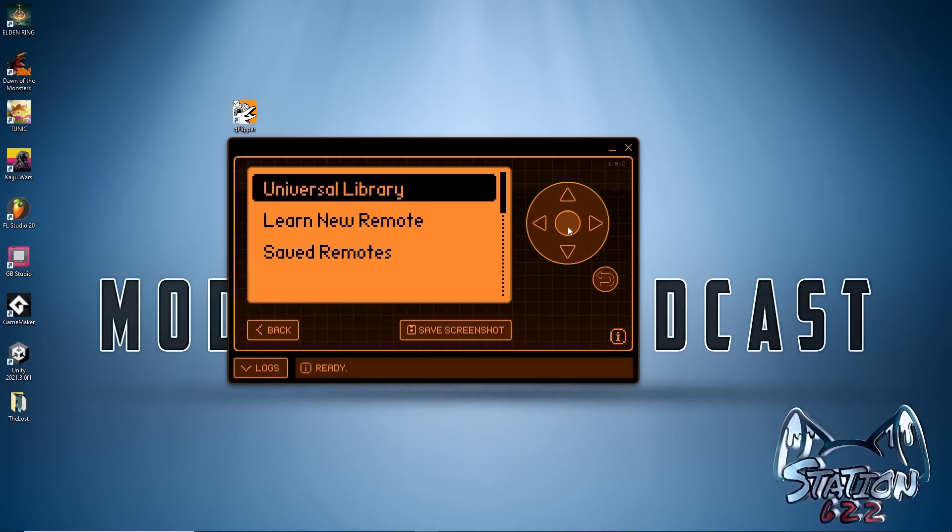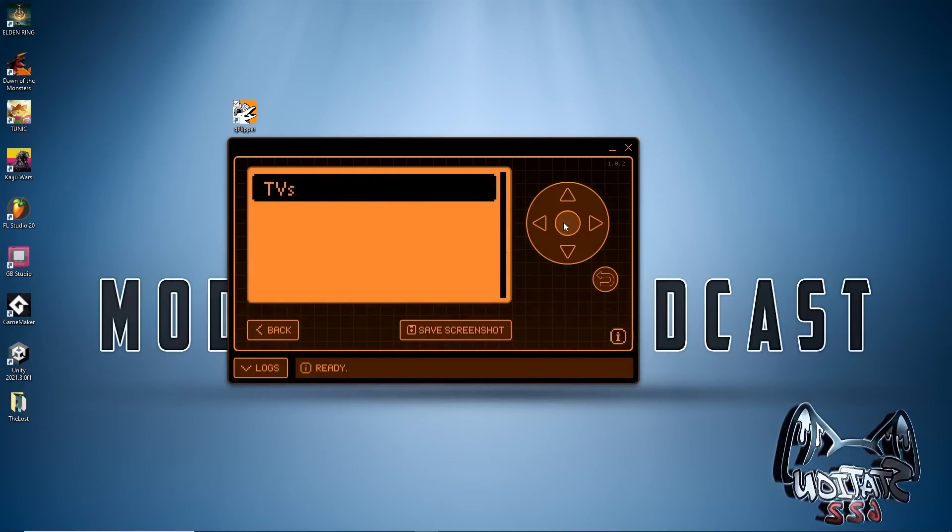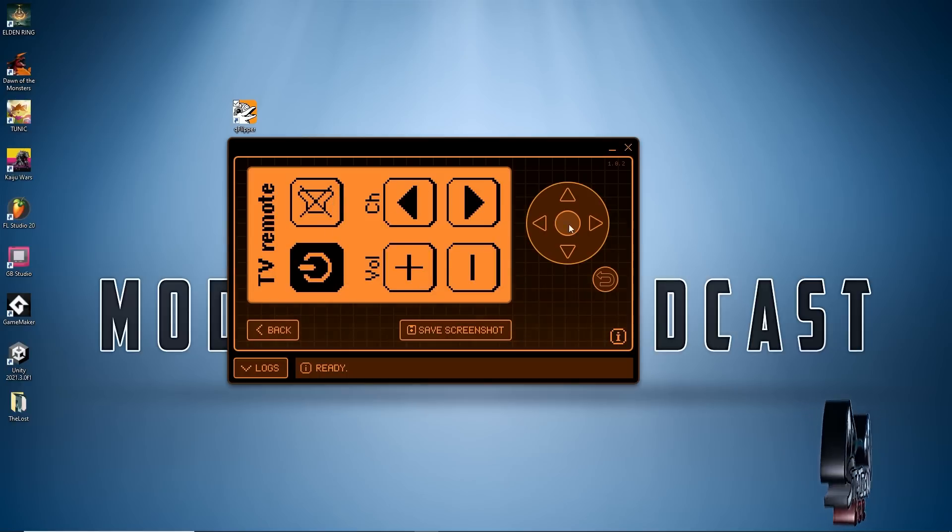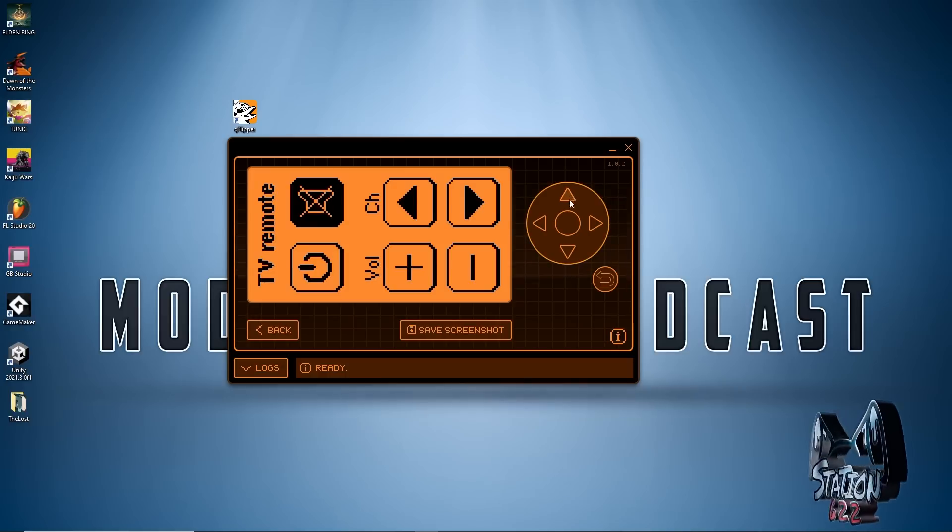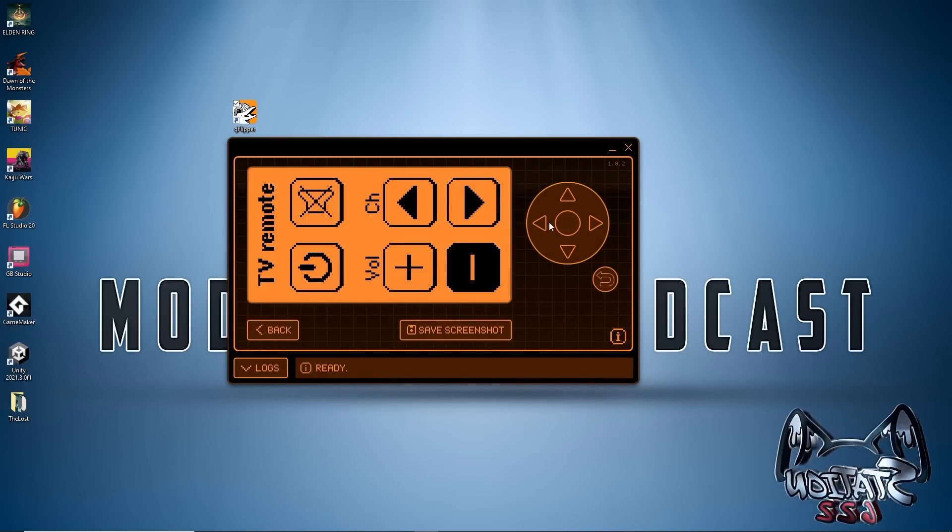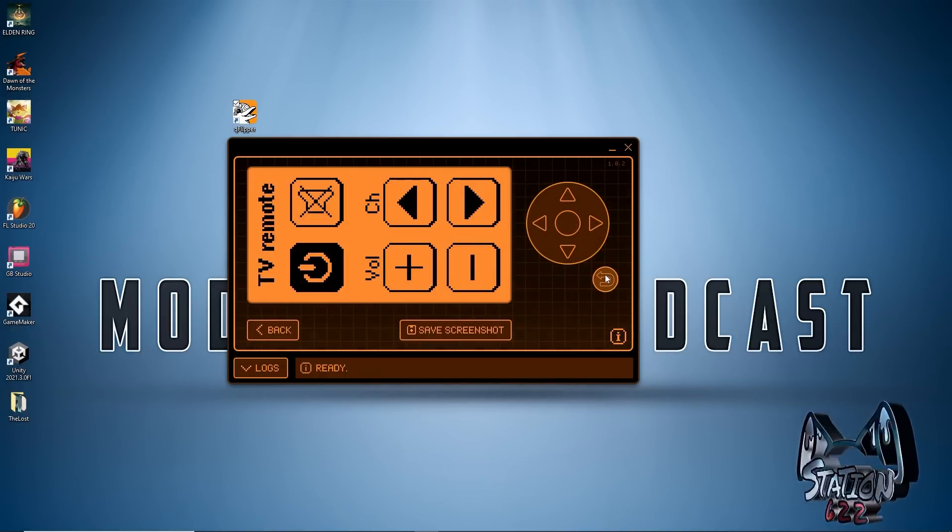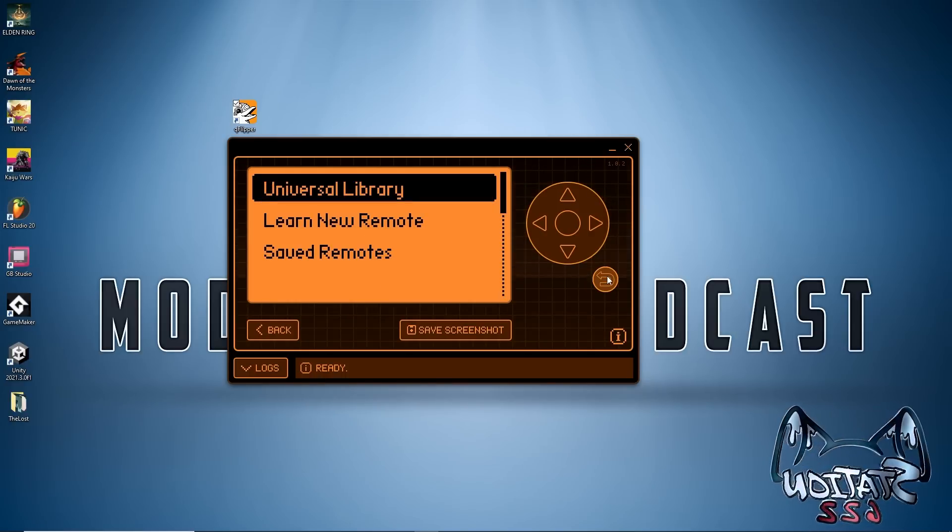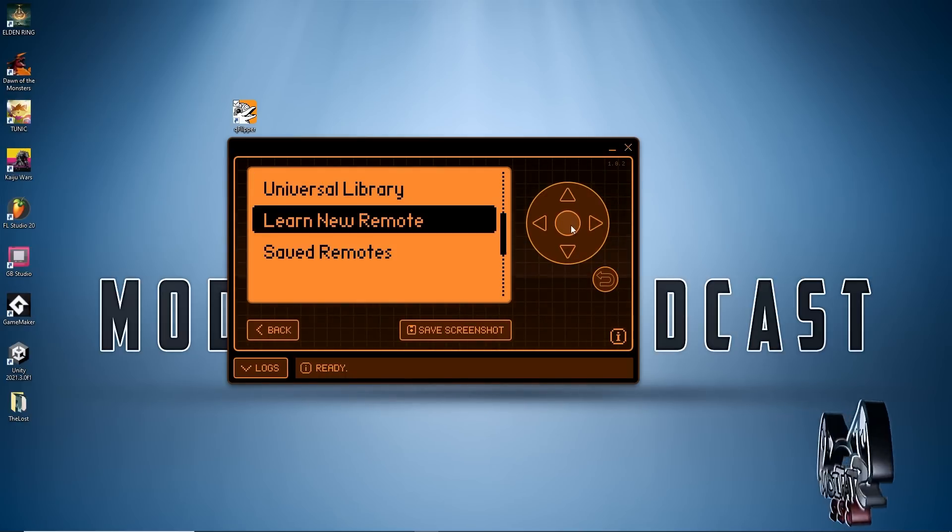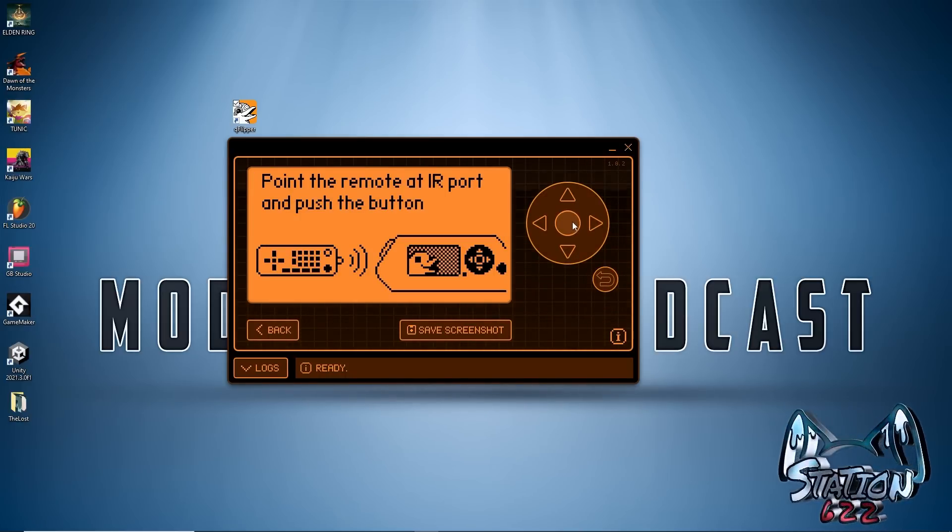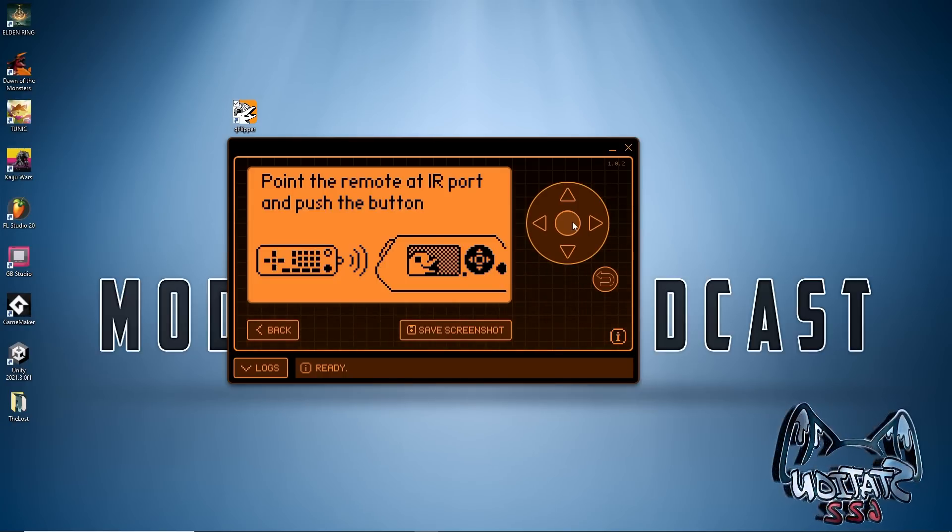Another thing the Flipper Zero can do with that infrared is control TVs. This is the universal remote. It is quite slow and chunky, it does take a minute to actually go through the power cycles and do the volume up and down, same with channel. So we're going to show another way.